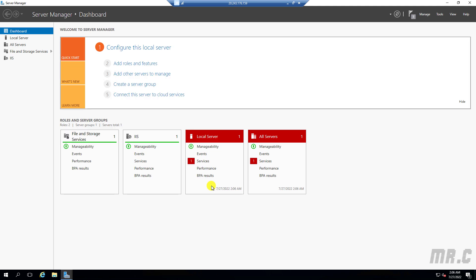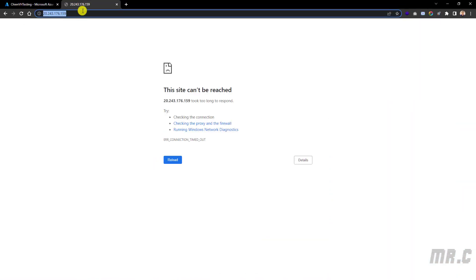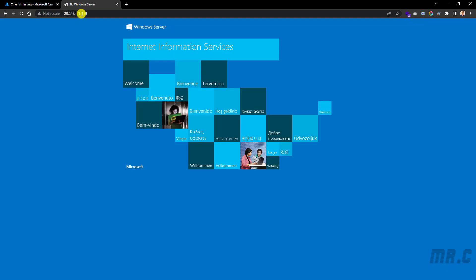The installation is now complete. Let's close this and open the browser again. Refresh the page. You can now see the default page of Internet Information Services, which means the virtual machine has successfully enabled IIS.